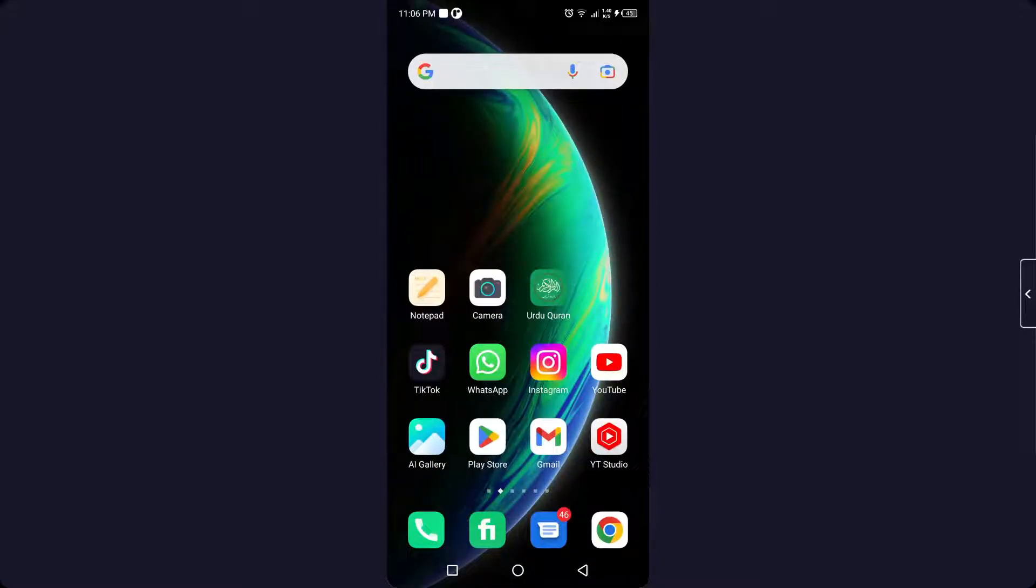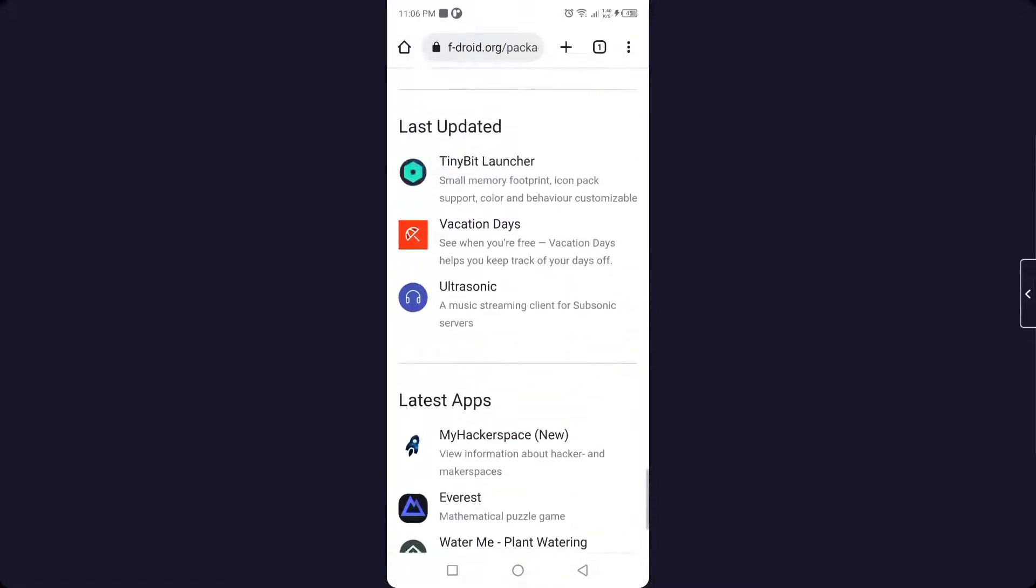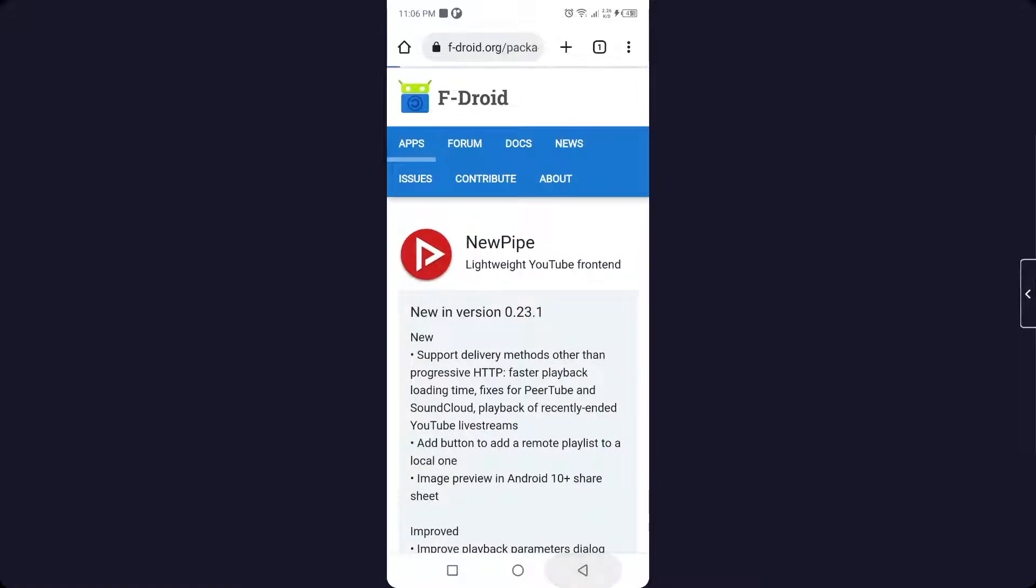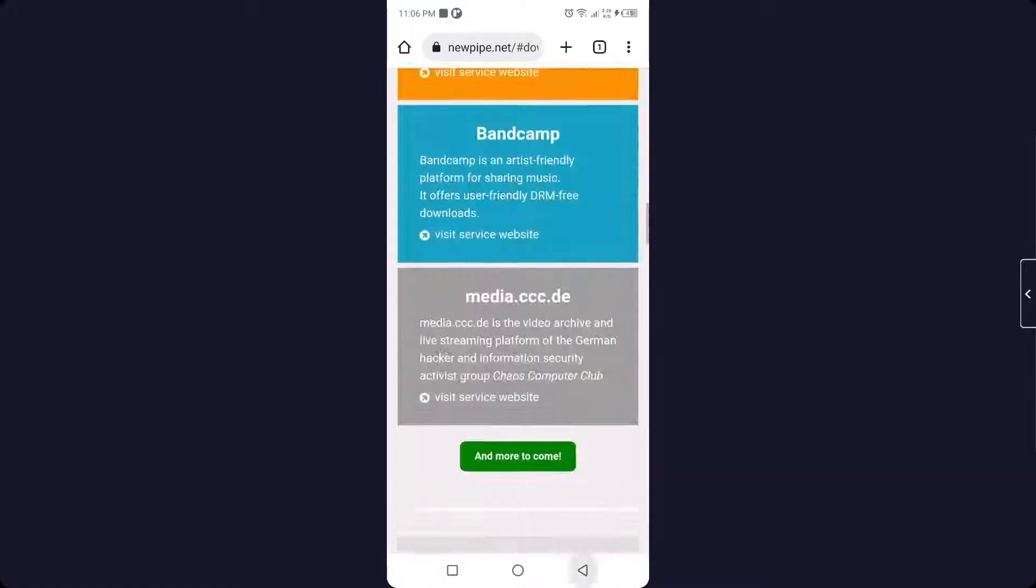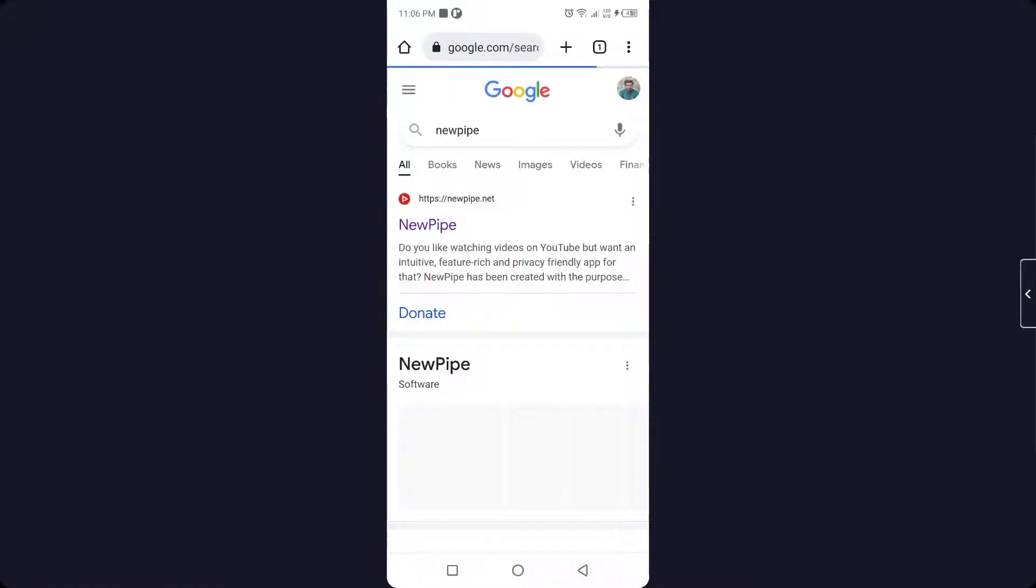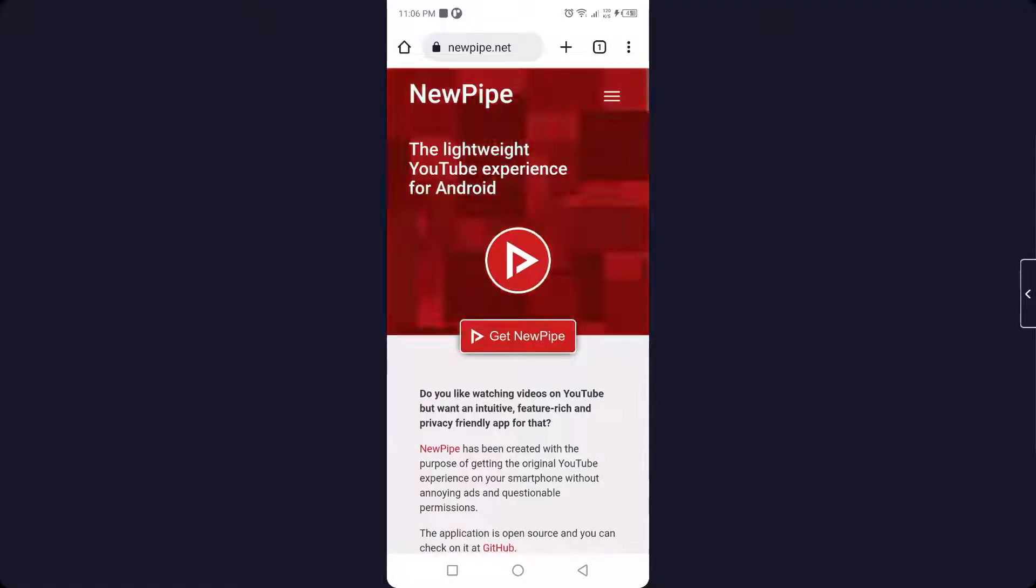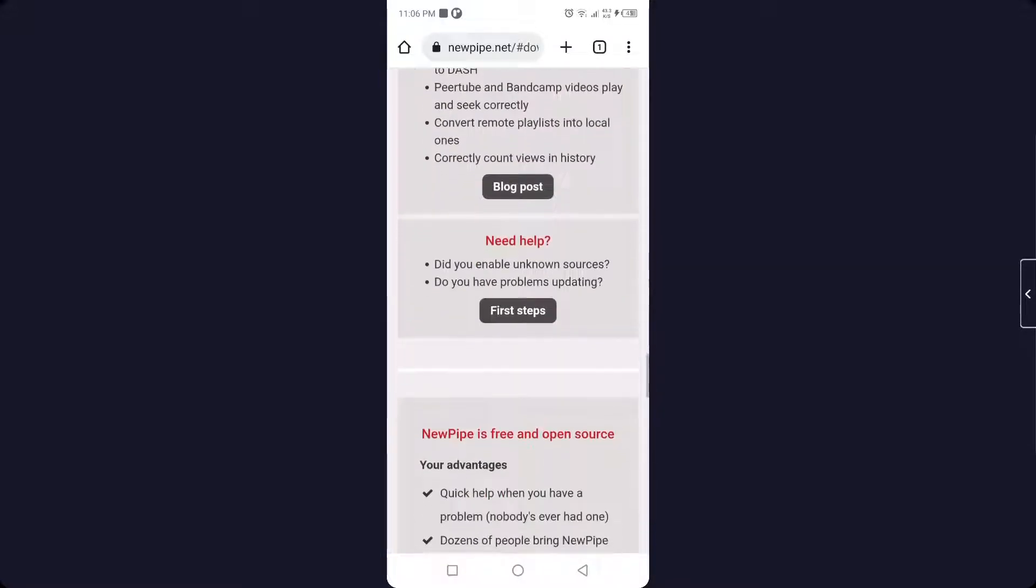Once you've done that, simply open any browser and search for NewPipe. As you can see here, open the first website, click on Get NewPipe, and here you can see different versions.